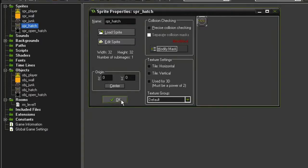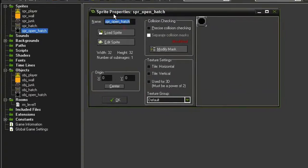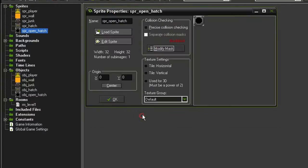Close that, close the sprite hatch, and then I've created a sprite open hatch which is identical and has the same tiny bounding box in the collision mask. The only difference is that it is an open hatch instead of a closed one.